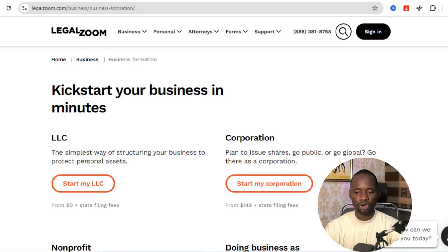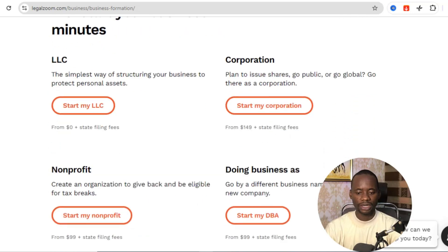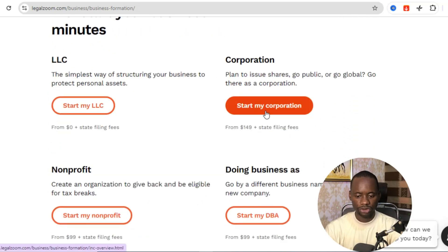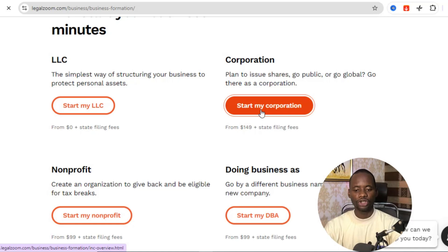What you need to do is come over to this website called Legazum — I'm going to drop a link in the description. Once you're on Legazum, you click on 'Start My Corporation,' enter your name, your ID, and everything else required. Before you can incorporate your business with this method, you need to have a valid ID — either your international passport or your driver's license.